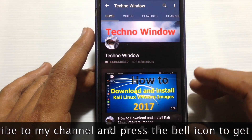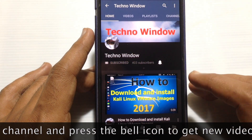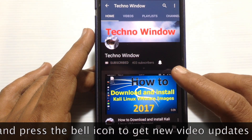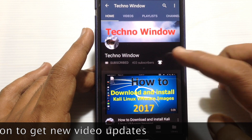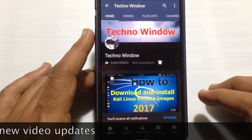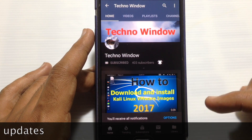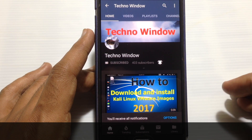Please subscribe to my channel by tapping on the red subscribe button, and also tap the bell button to receive notifications about all new videos. Thank you for watching!